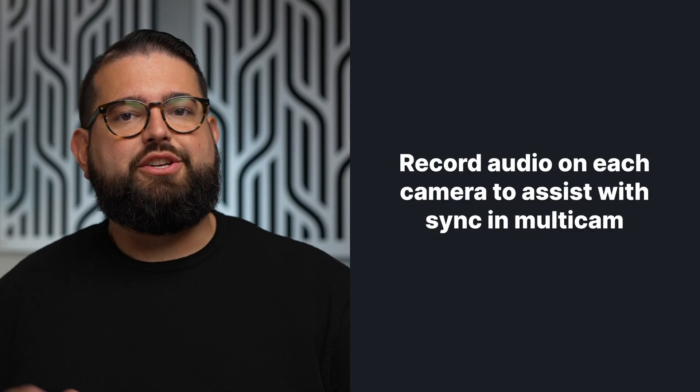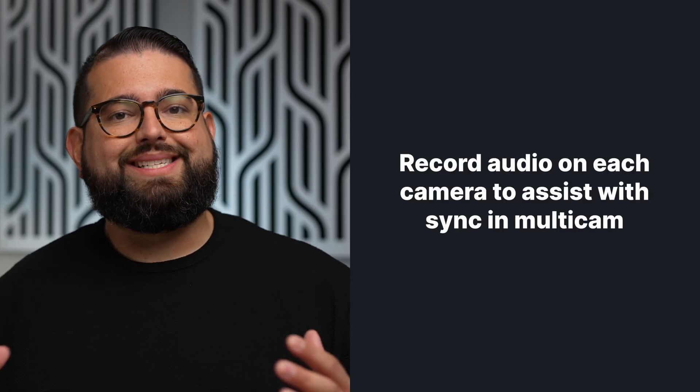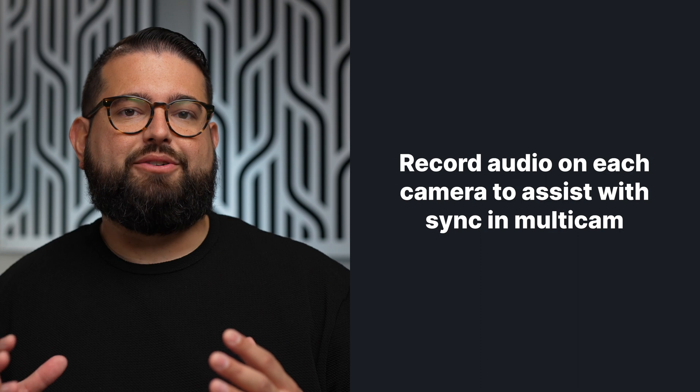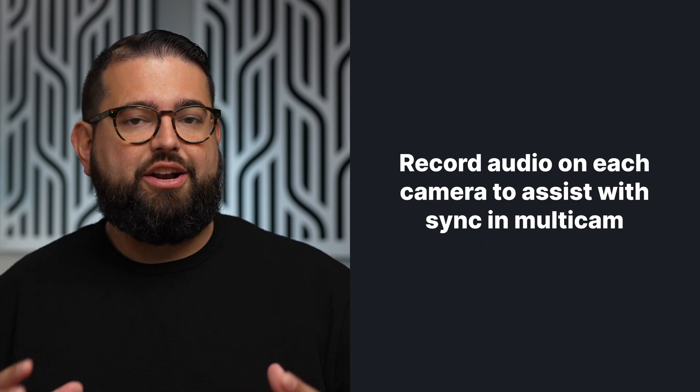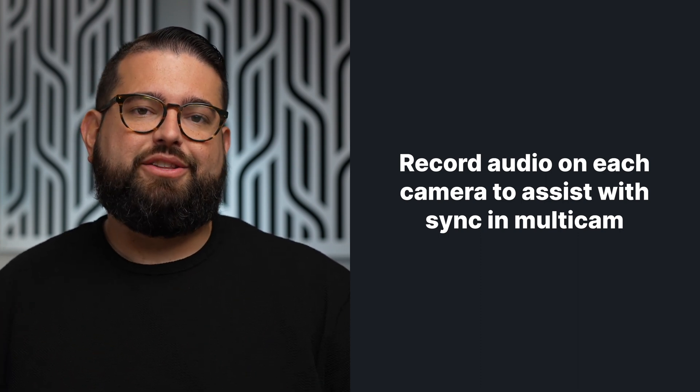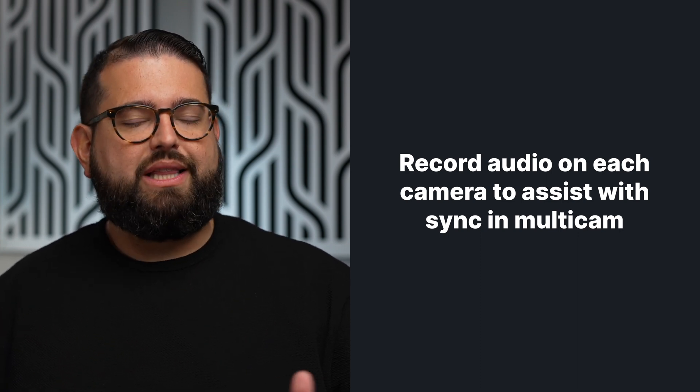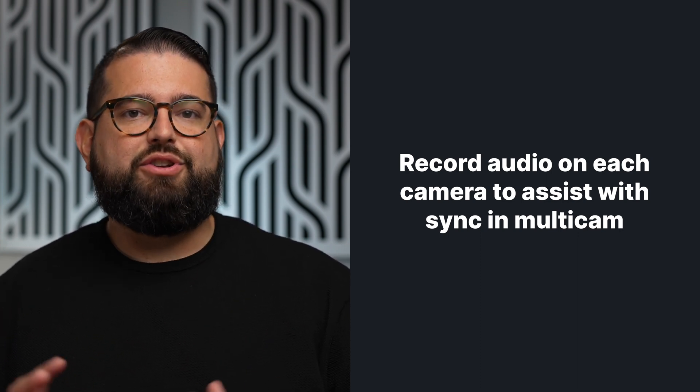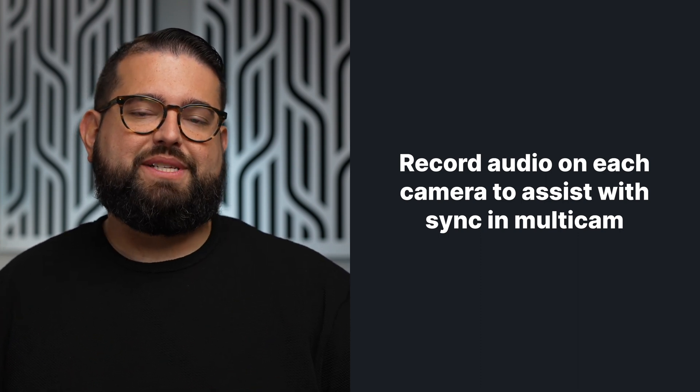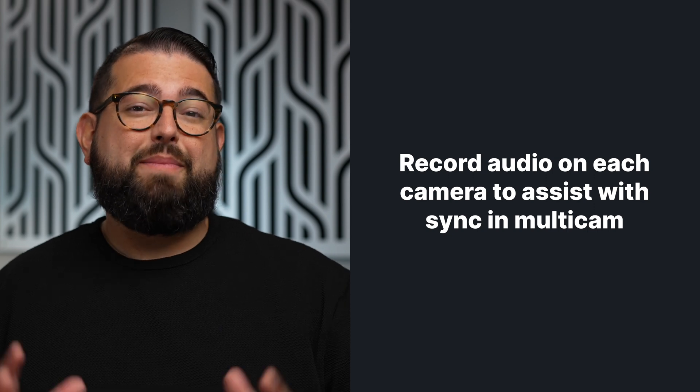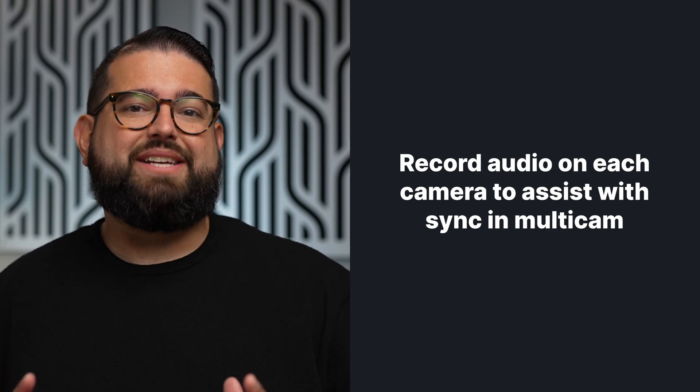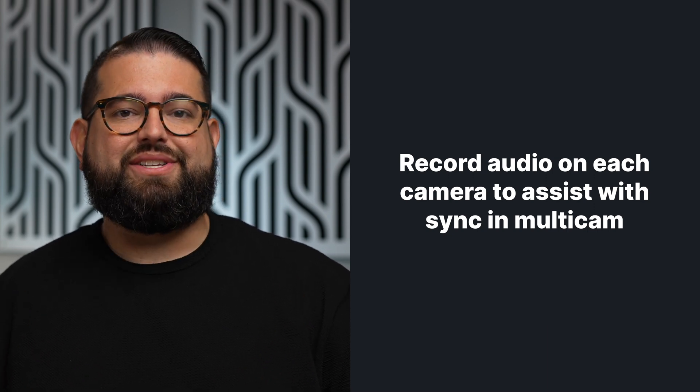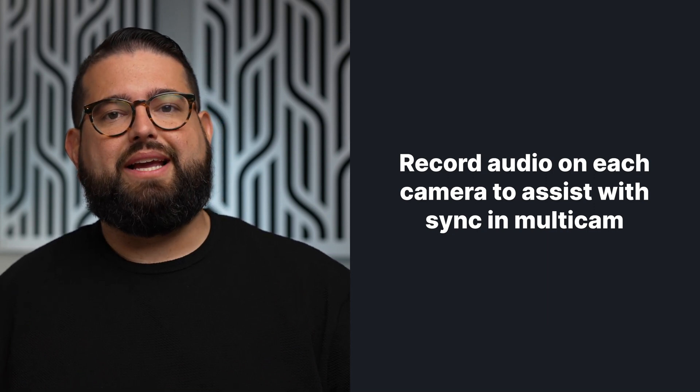One important fact before we jump into the editing: as you record for multicam setups, make sure every camera is recording some kind of audio. Final Cut and Adobe Premiere will sync those camera angles based on the audio connected to the video. You can line it up later if you don't have audio for a specific angle, but it makes it a lot faster and easier to sync those clips together if they all have the same audio.